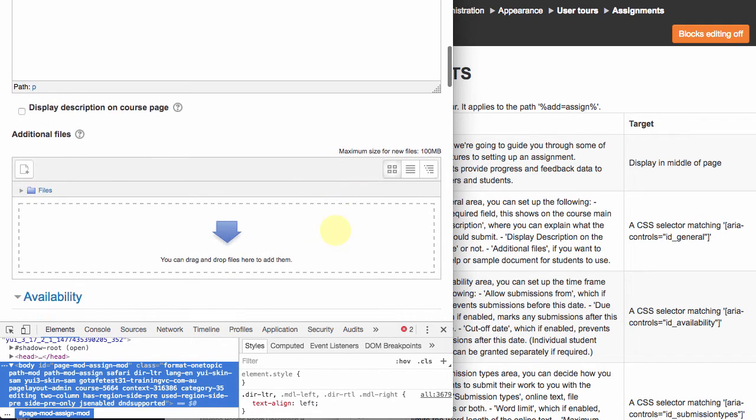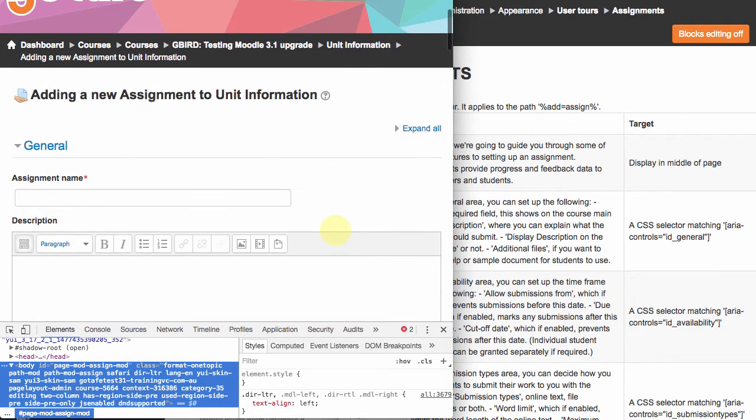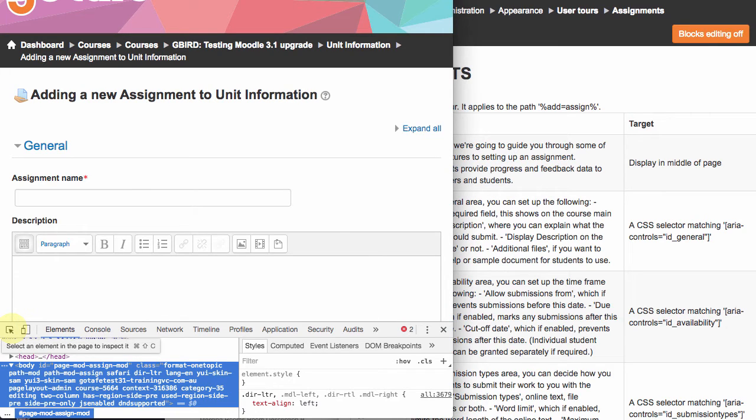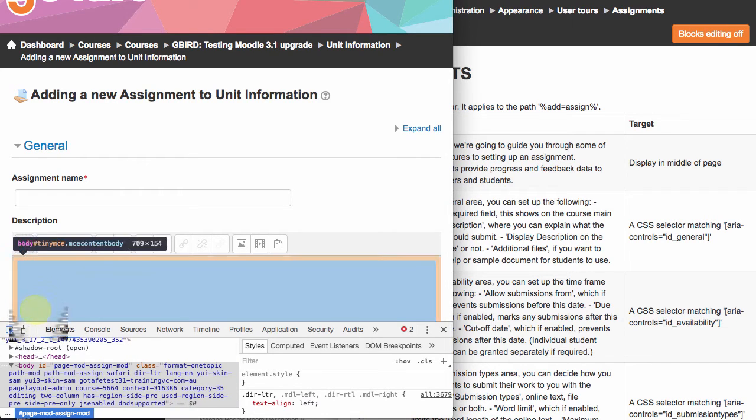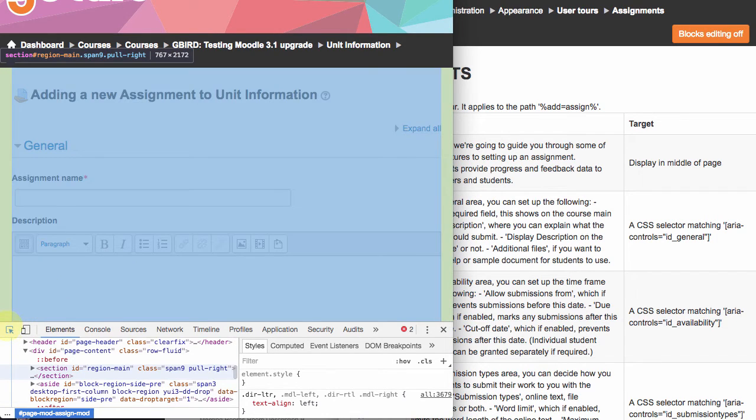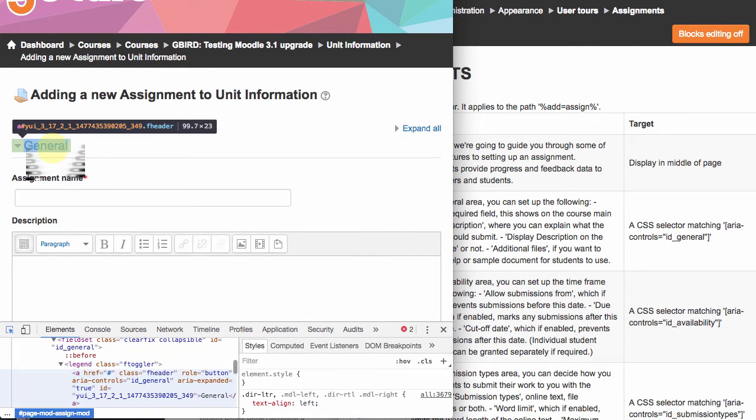is it allows you to, with this function here, I should mention I'm in the Chrome browser, but this also works in Firefox. And if I select this and then highlight the area that I'm interested in,